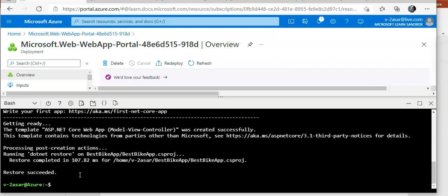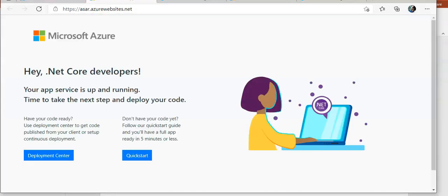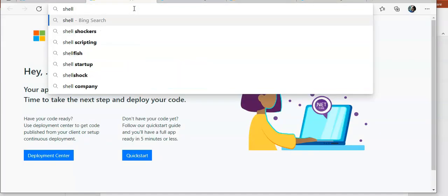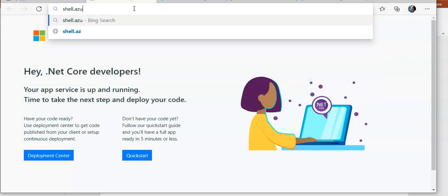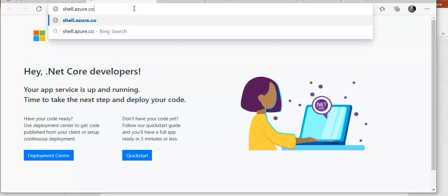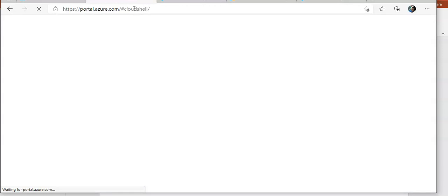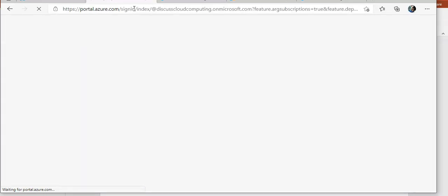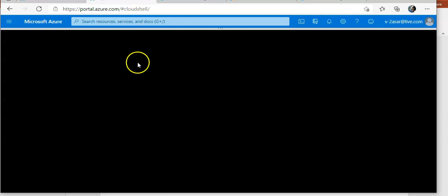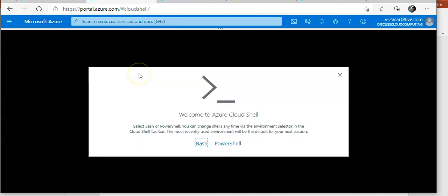If you want to test the web app, I'm gonna launch another window. I'm gonna write shell.azure.com. It will open up the cloud shell. I'm gonna select bash.